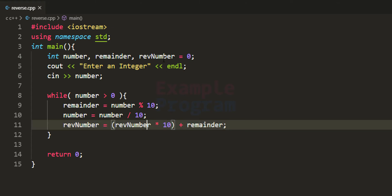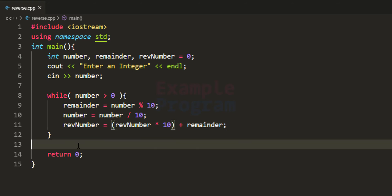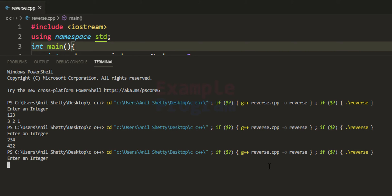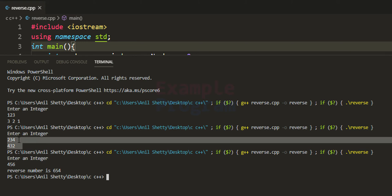We initialized reverse_number to 0. With every iteration we multiply whatever is in reverse_number by 10 and add the remainder, storing the result back in reverse_number. Outside the while loop we display the reverse number. Running the program and entering 456 we get reverse number is 654. The previous run just displayed digits in reverse order, whereas this approach actually computes and stores the reversed number in a variable.